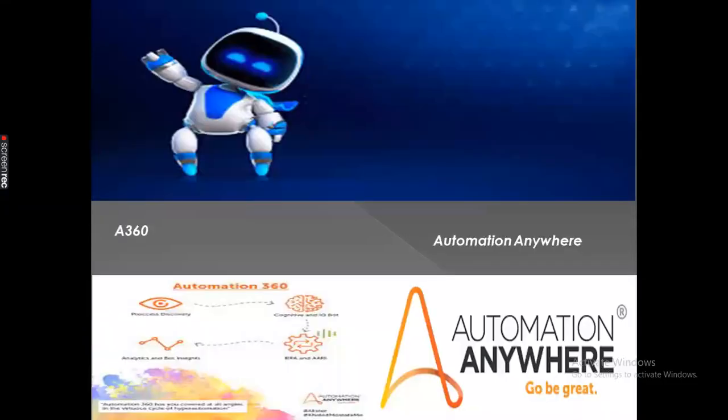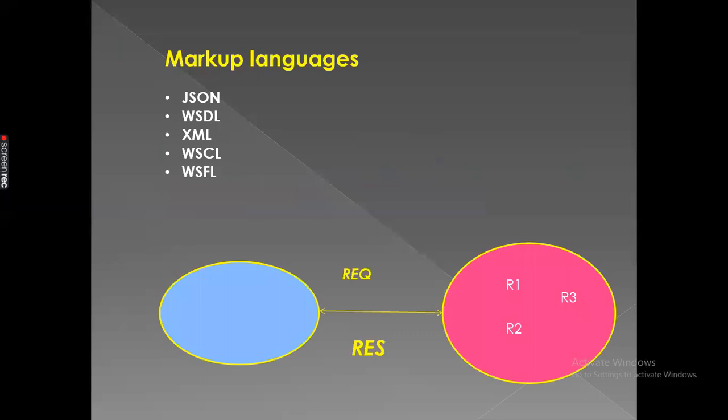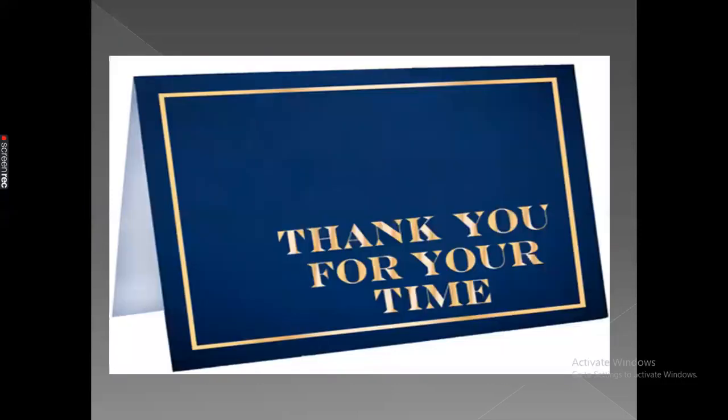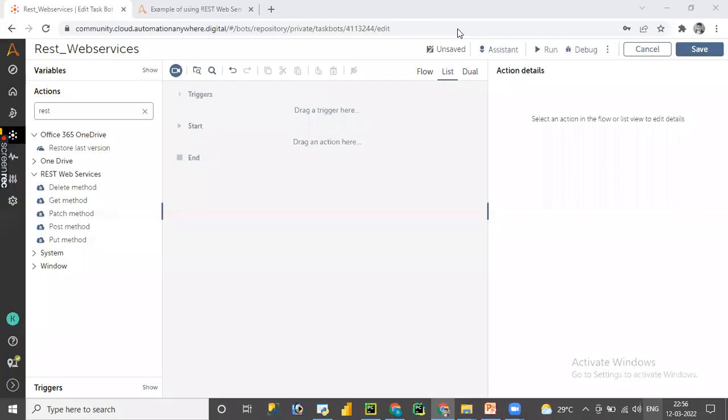In this lesson, we are going to learn the remaining other methods on REST web services like GET, PUT, POST, PATCH, and DELETE. Now we are in Automation Anywhere A360 control room and we have already covered REST web services GET method.